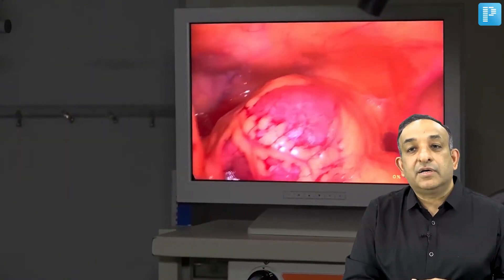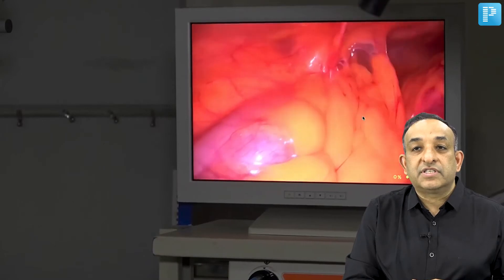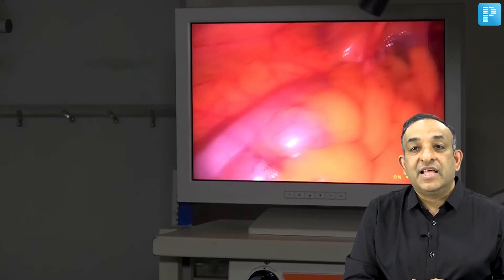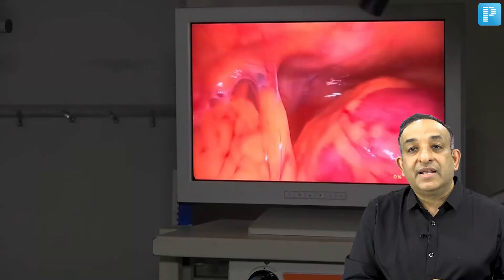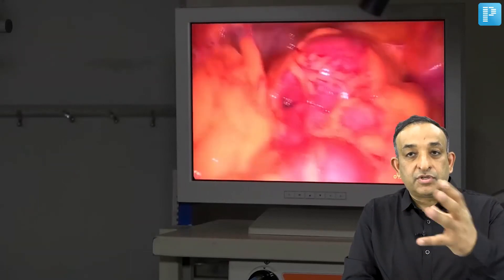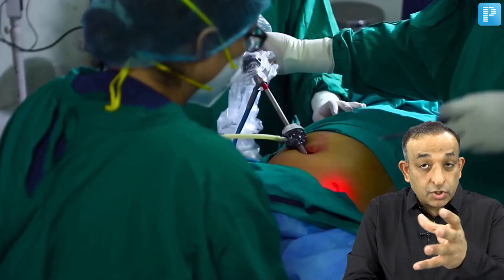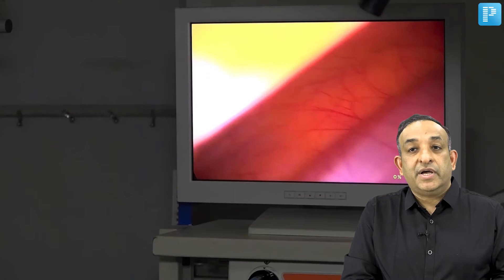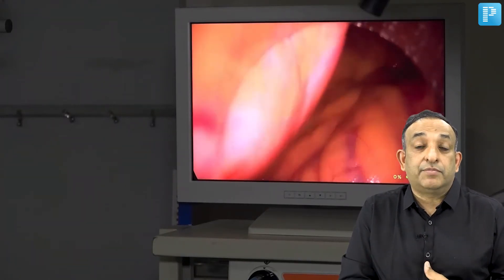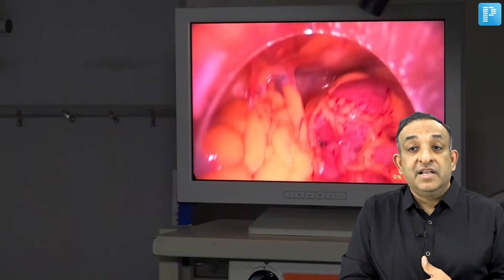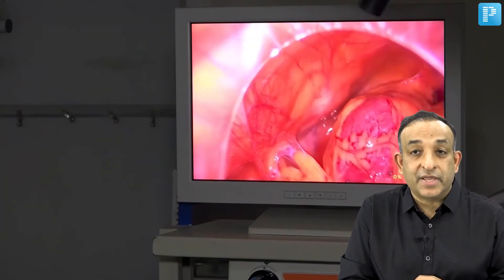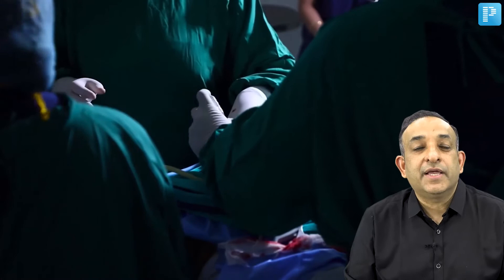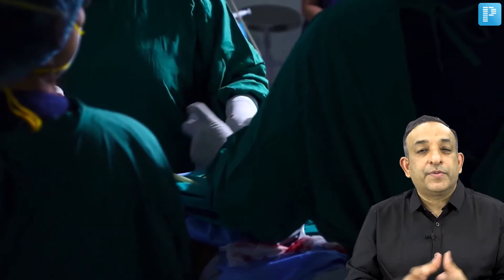The entire uterus is covered with omental adhesions, with adhesions to the left side of the abdomen and to the bladder as well. I now know there will be a problem, and what was planned as a diagnostic laparoscopy has become an operative laparoscopy requiring extensive adhesiolysis.